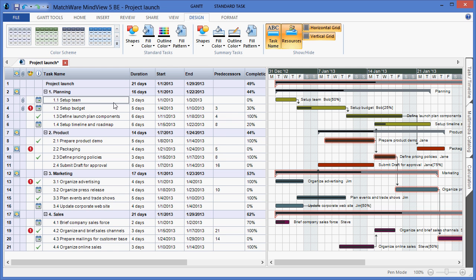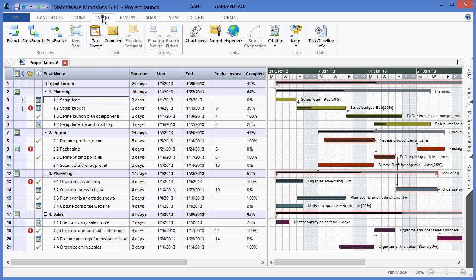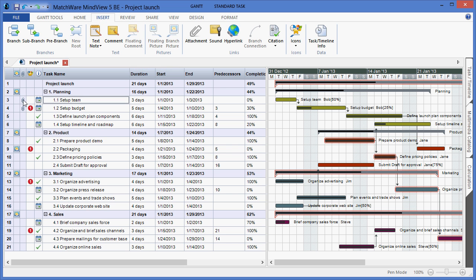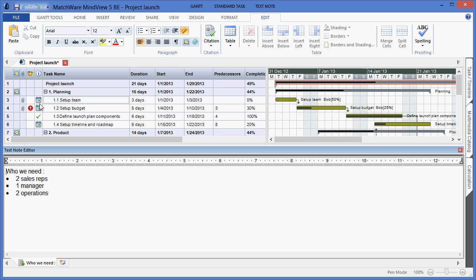I also have the ability to add text descriptions of tasks by selecting a line item, going under the Insert menu, and choosing to apply a text note. A text note is then added to that branch and can be accessed from the pop-up. As you can see, the text note editor looks, feels, and functions like a standard Microsoft Word processor.